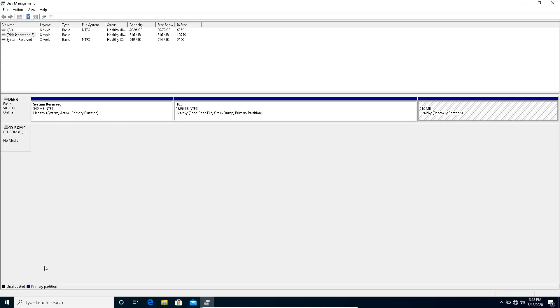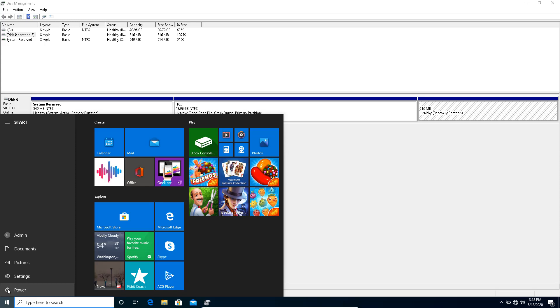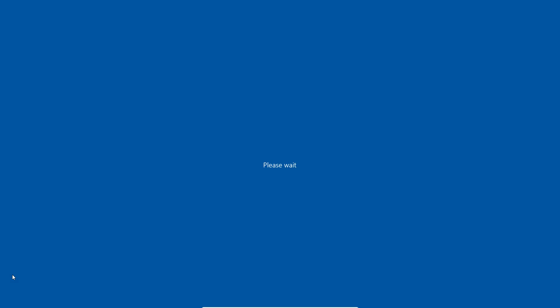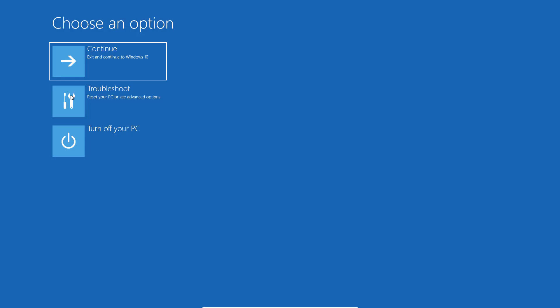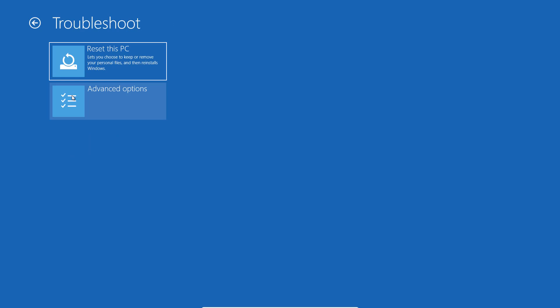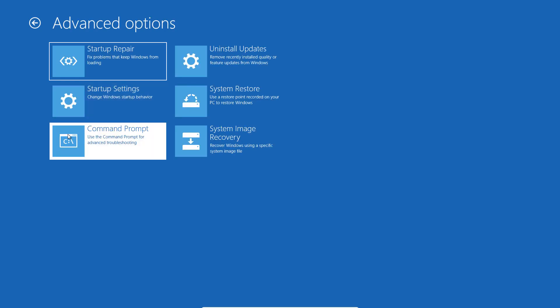You need to move to the recovery environment. Just click the Start button, click the Power menu, then Shift and click on Restart. It will take you to the recovery environment. You want to troubleshoot, go to Advanced, and click on Command Prompt.